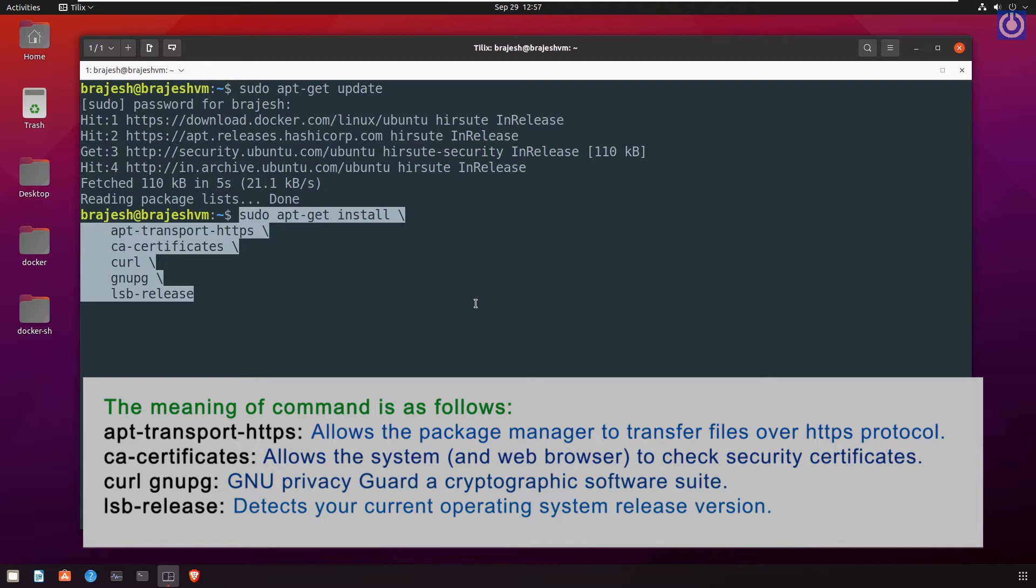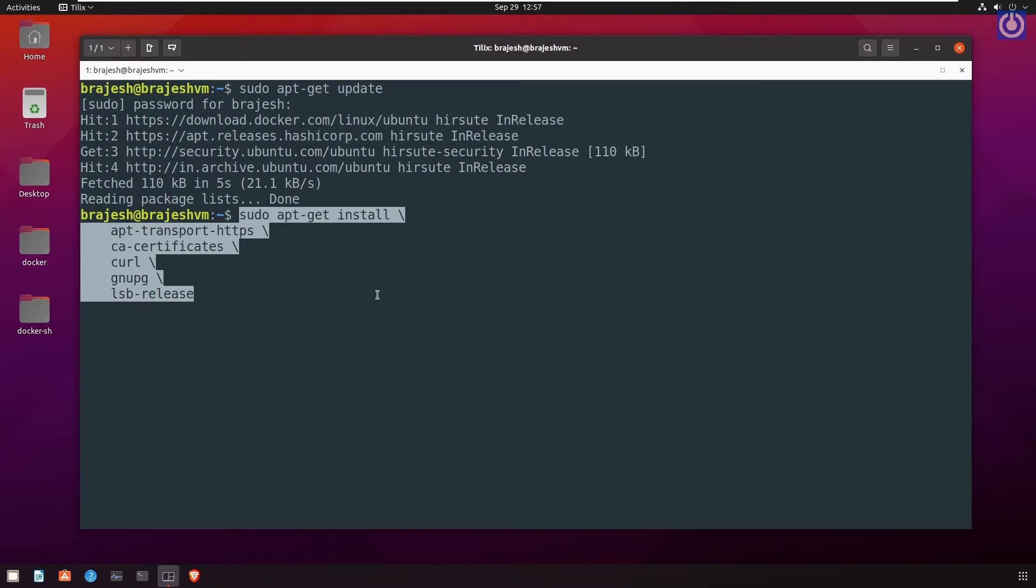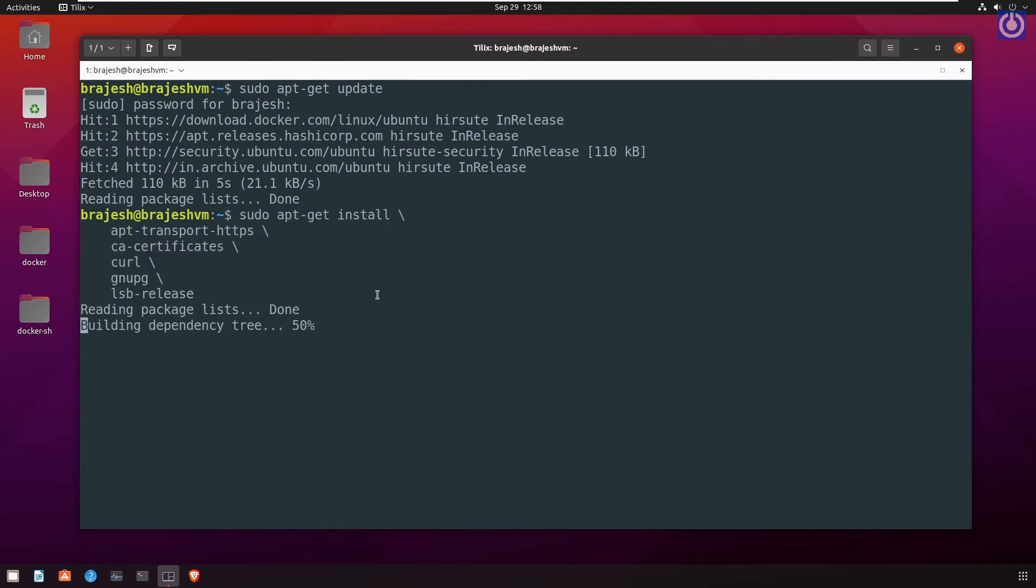The meaning of command is as follows: apt-transport-https allows the package manager to transfer files over HTTPS protocol. ca-certificates allows the system and web browser to check security certificates. curl gnupg: GNU Privacy Guard, a cryptographic software suite. lsb-release detects your current operating system release version. Press Enter.